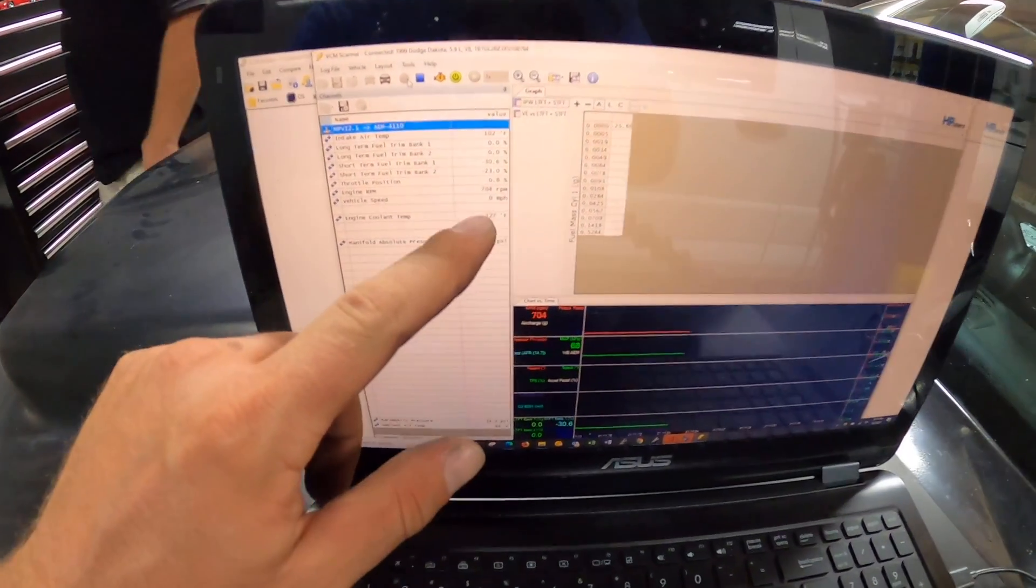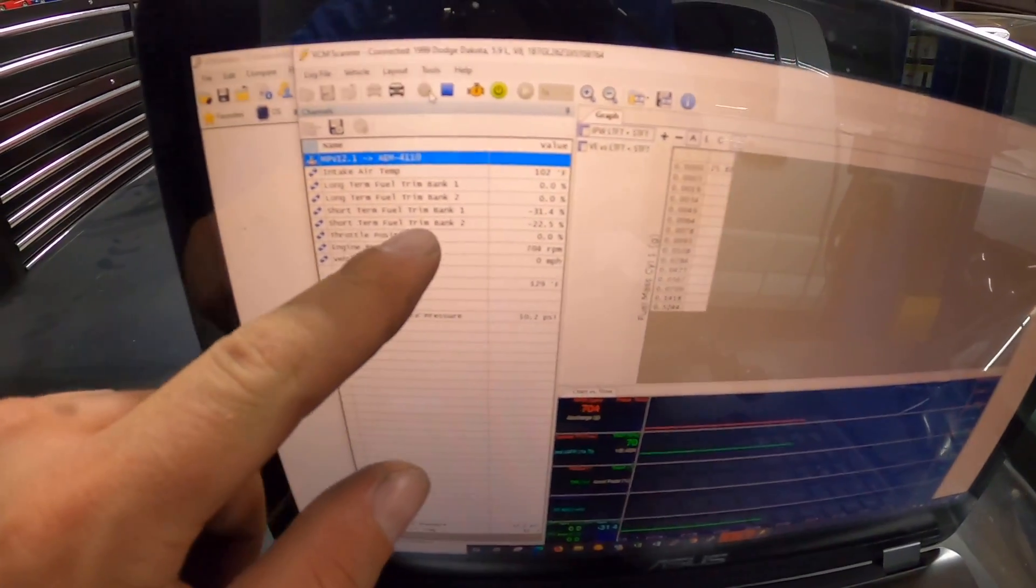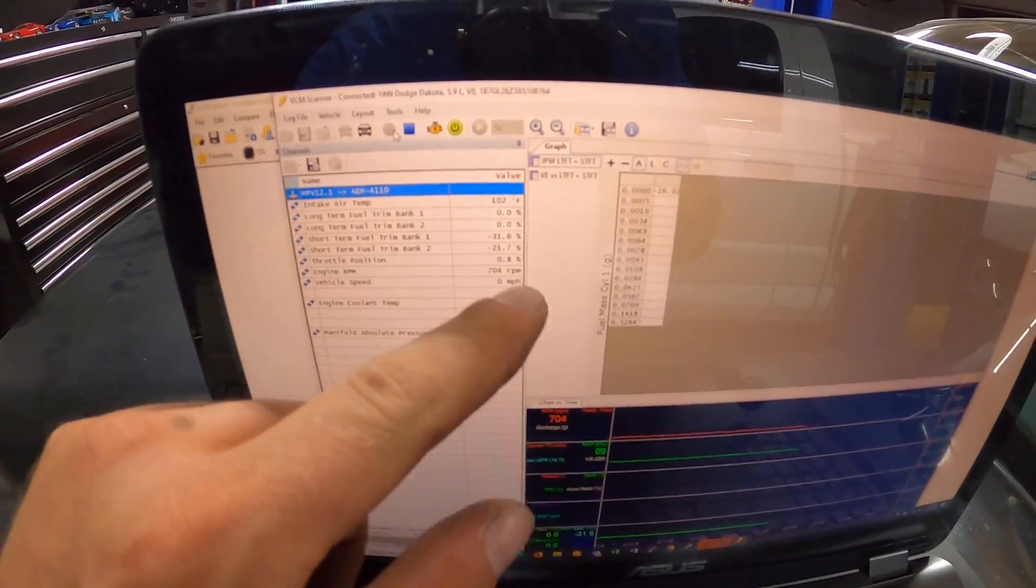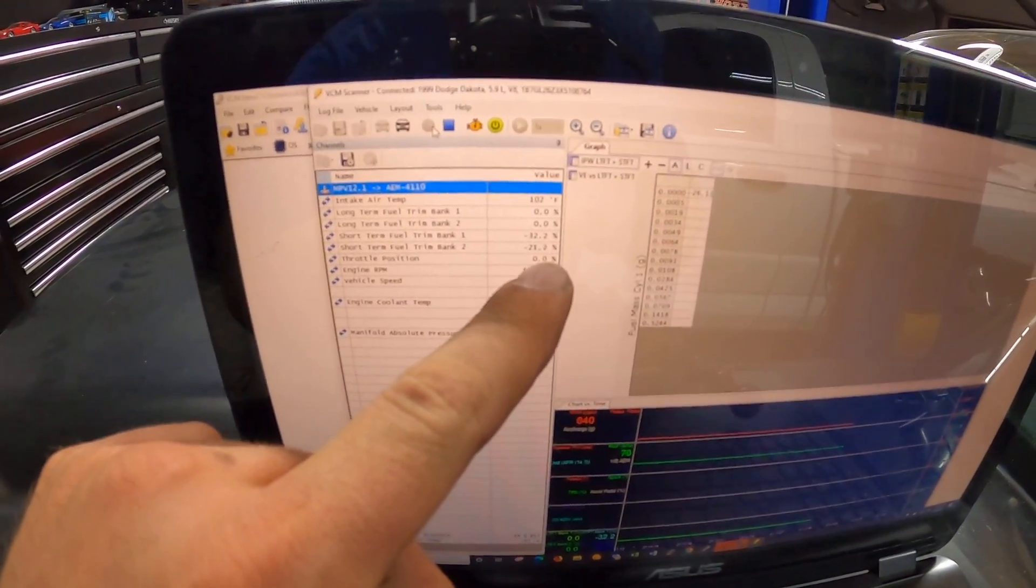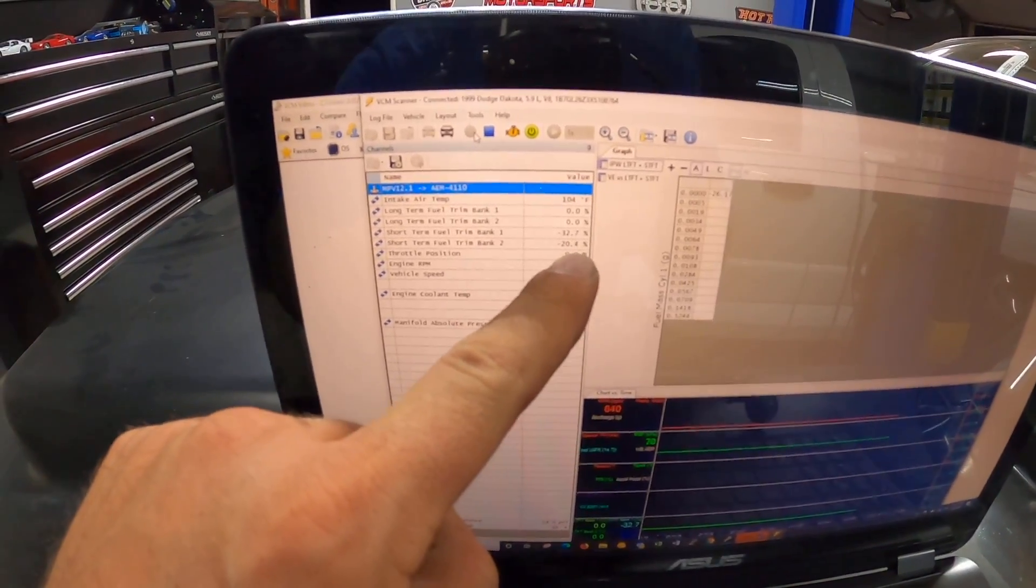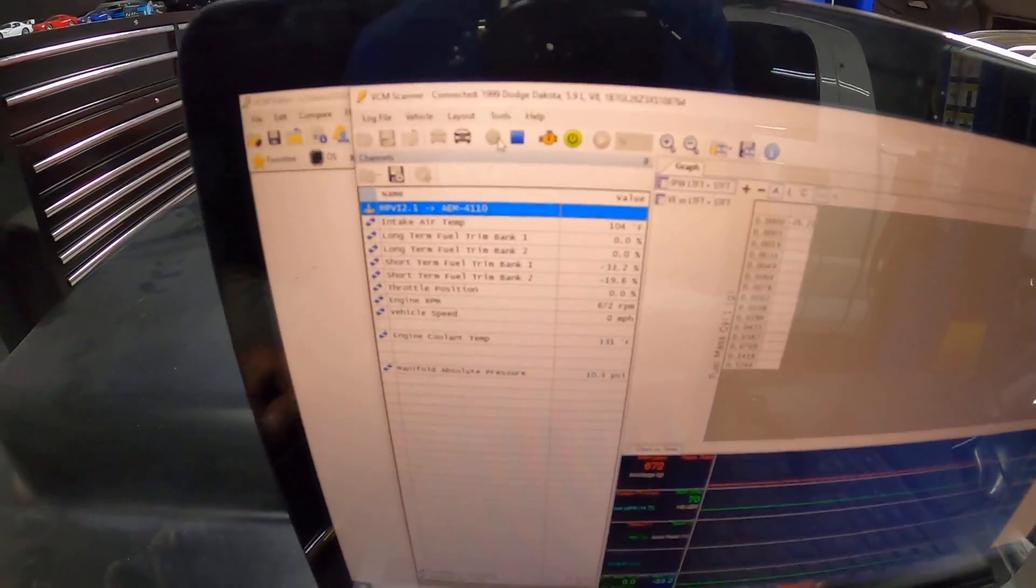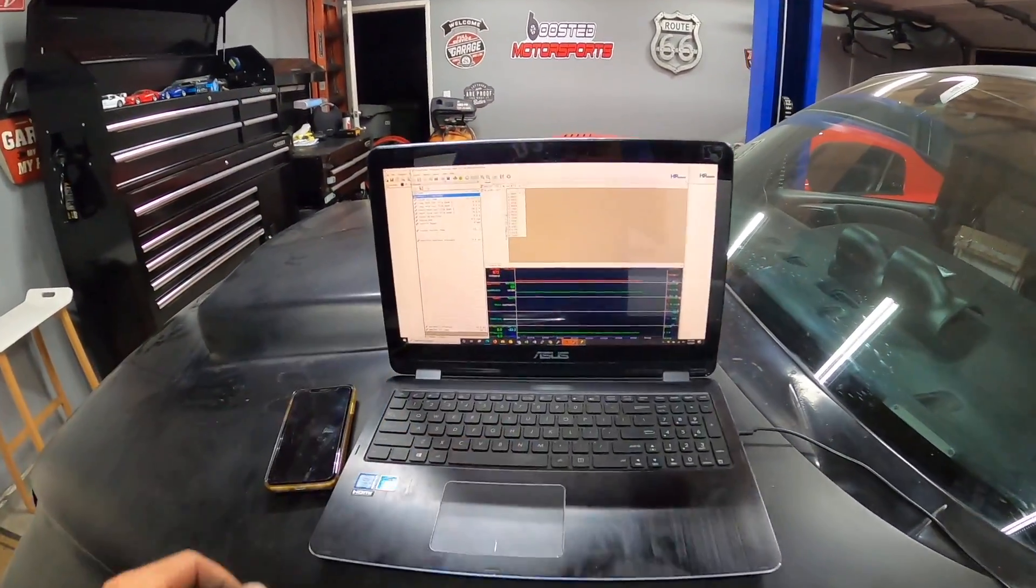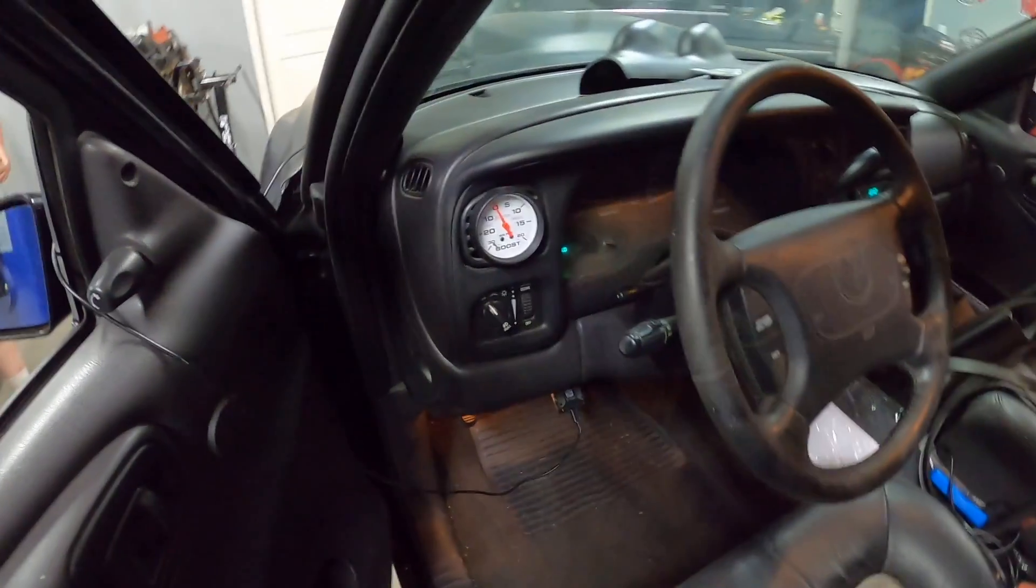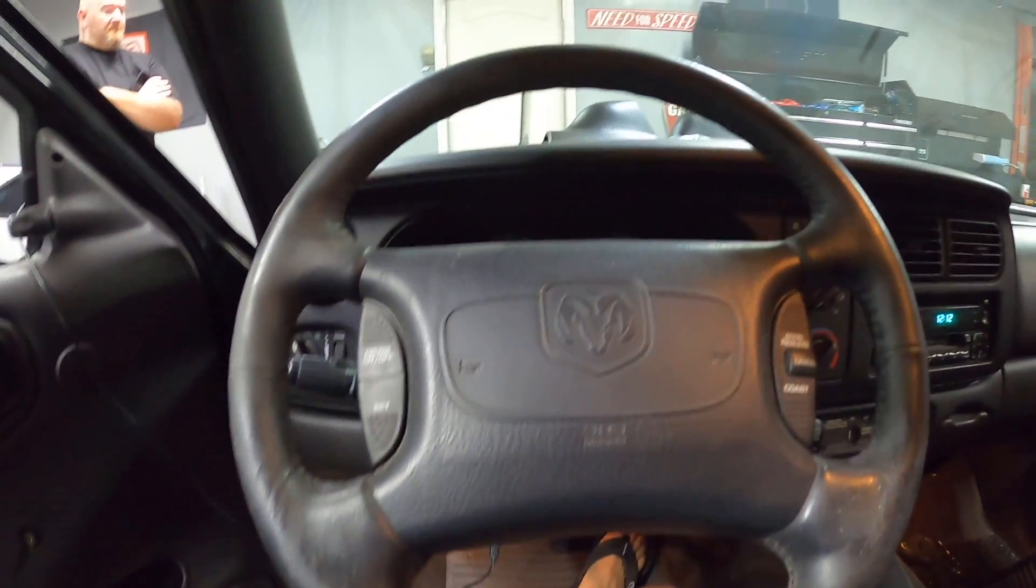All right guys, so just so you guys kind of know, this is our idle here and short-term fuel trim one and two. That's each coming from each bank. It's still pulling out like almost 30% or 32% of fuel on bank one and around 20% on bank two. So our eyes are still watering in here, but we'll send this information and he'll adjust it as necessary.